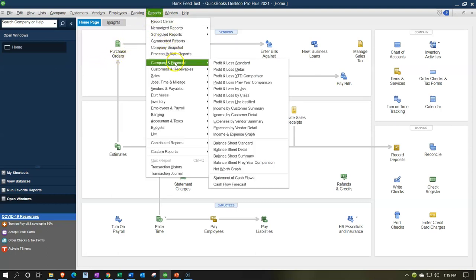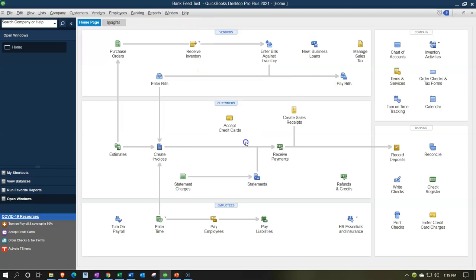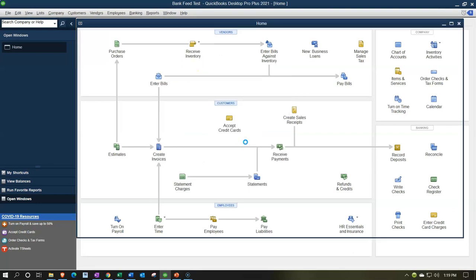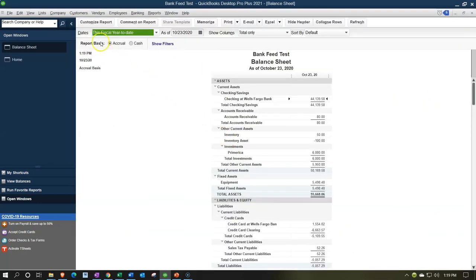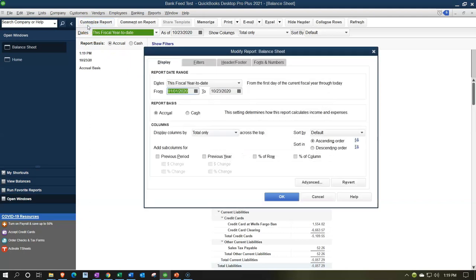We're now going to look at the reports including the major financial reports — those being the balance sheet and income statement, otherwise known as profit and loss reports, to see what has been generated. So let's go to the Reports drop-down. We'll start with the balance sheet, going down to Company and Financial, then Balance Sheet Standard. We'll change the dates in the custom reports area to the two months that have been reconciled: 05-01-20 to 06-30-20.